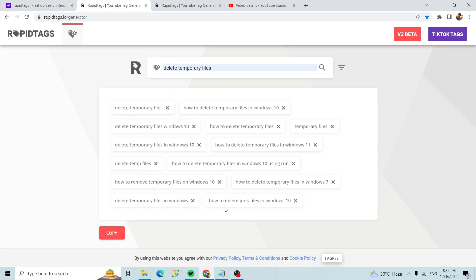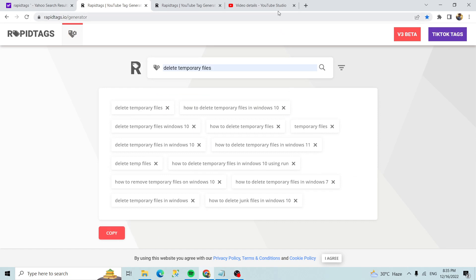So you can take what you need. If you need all, then you can use copy and go to your YouTube Studio.